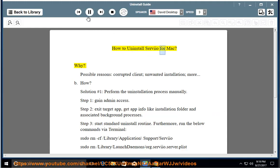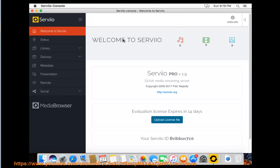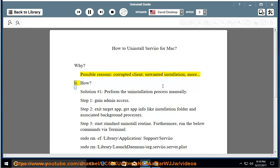How to uninstall Serio for Mac. Why? Possible reasons include a corrupted client, unwanted installation, and more.